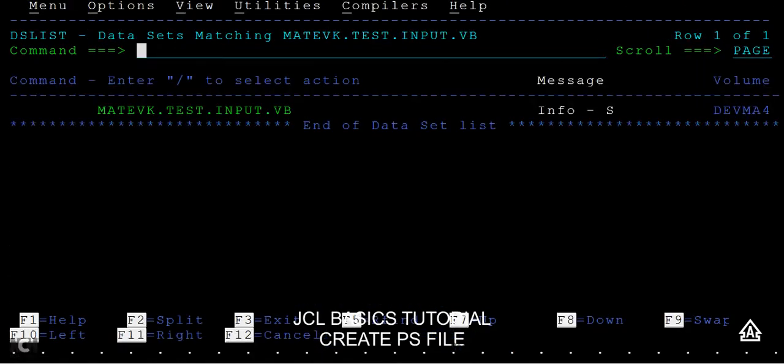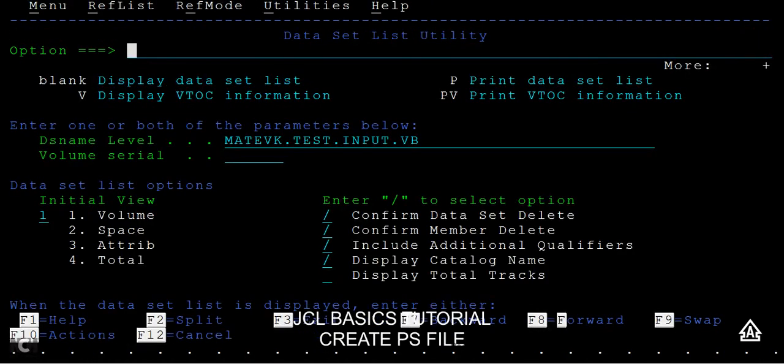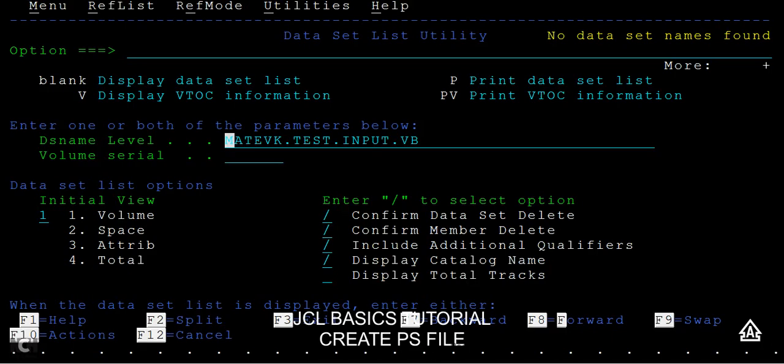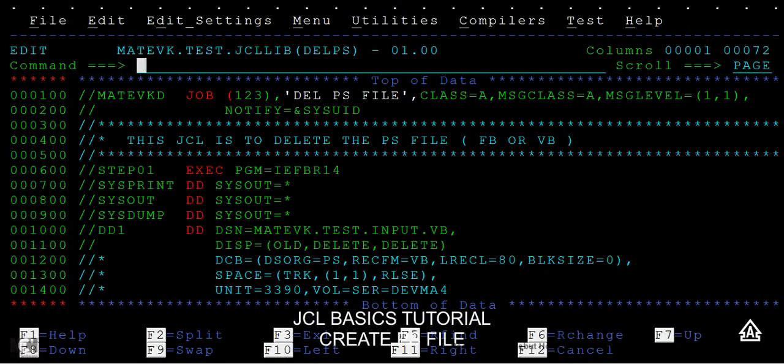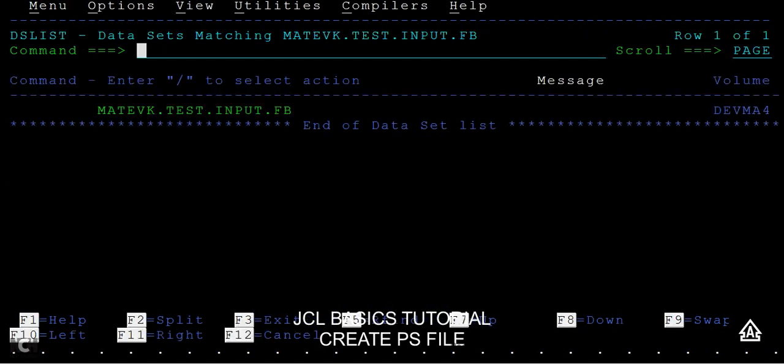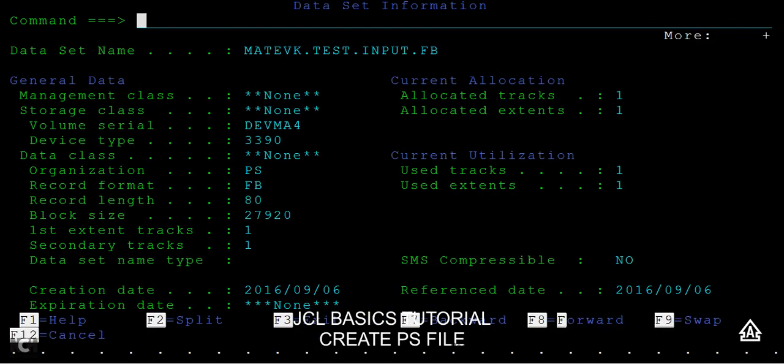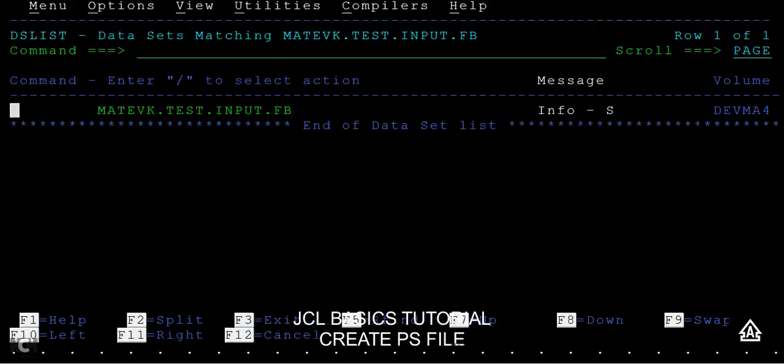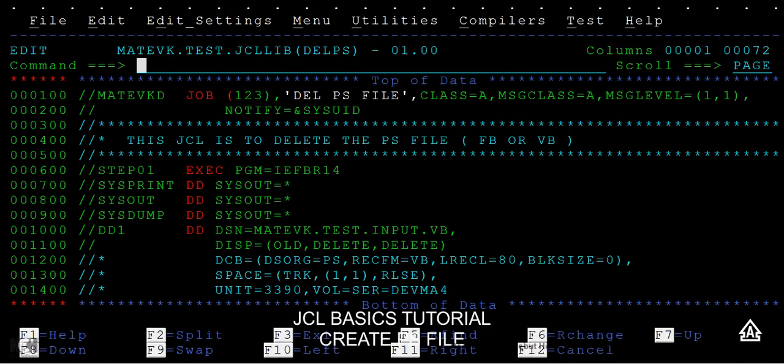And I'm going back here and I'm trying to check in this data set. If you enter, see, no data set name found. That means your data set is successfully deleted. And I also wanted to check if there is any FB record available. Yes, I see an FB record is available and I also want to delete this FB record.